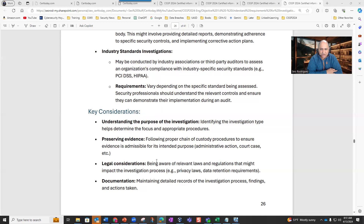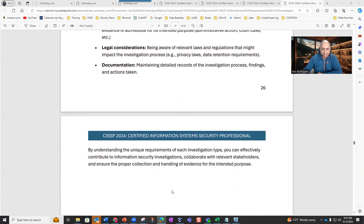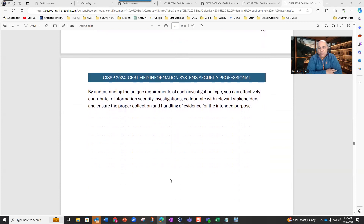Some key considerations are: understanding the purpose of the investigation, as identifying the investigation type helps determine the focus and appropriate procedures; following proper chain of custody procedures to ensure that evidence is admissible for its intended purpose, whether administrative action, court case, etc.; being aware of relevant laws and regulations that might impact the investigation process, such as privacy laws and data retention requirements; and maintaining detailed records of the investigation process, findings, and actions taken.